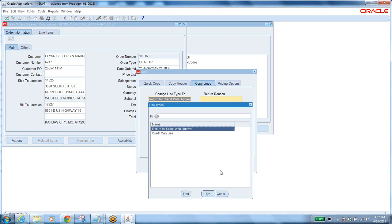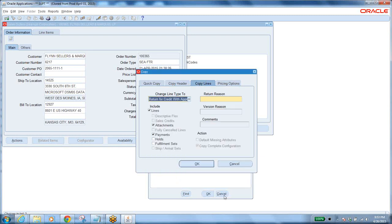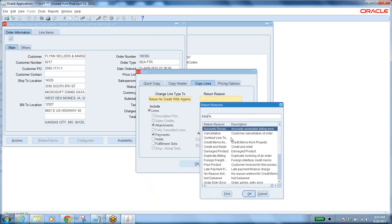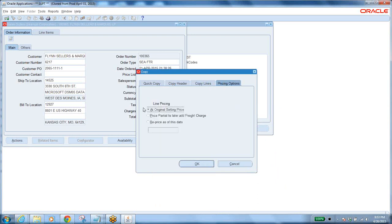With Credit Only, the moment you book the order there is no need to receive — simply an AR credit invoice is created. In a return order you are receiving a damaged item from the customer, which means a credit — you return the money. Return for Credit with Approval requires an approval workflow, where the approval manager receives a notification and must approve the RMA document.